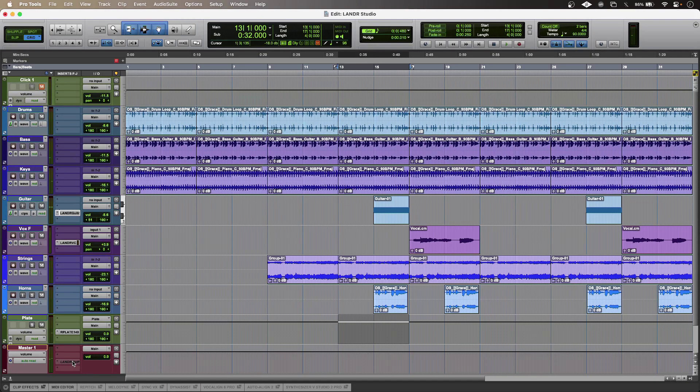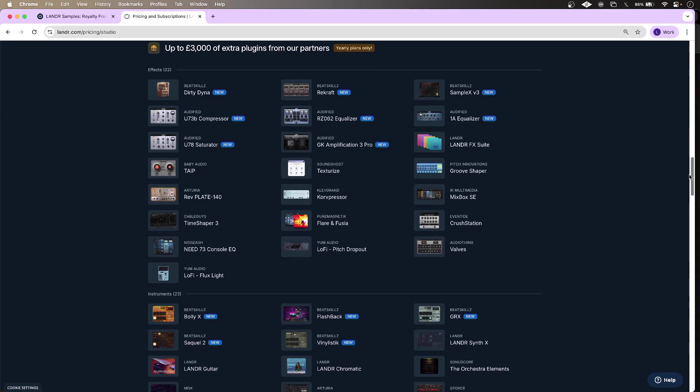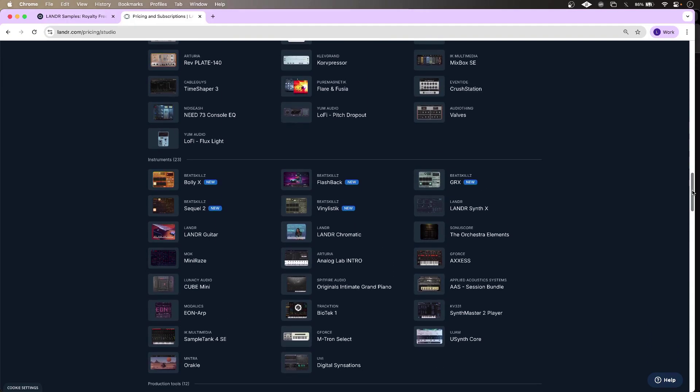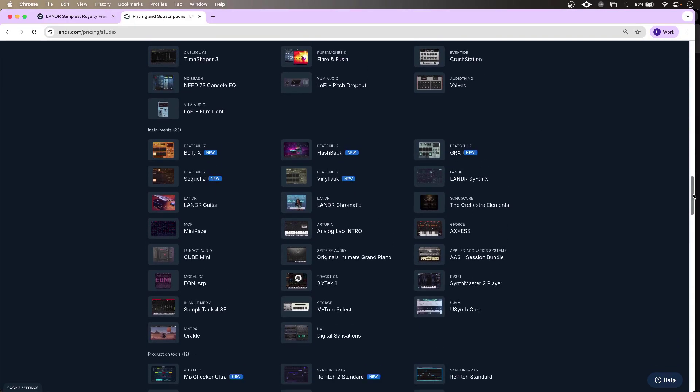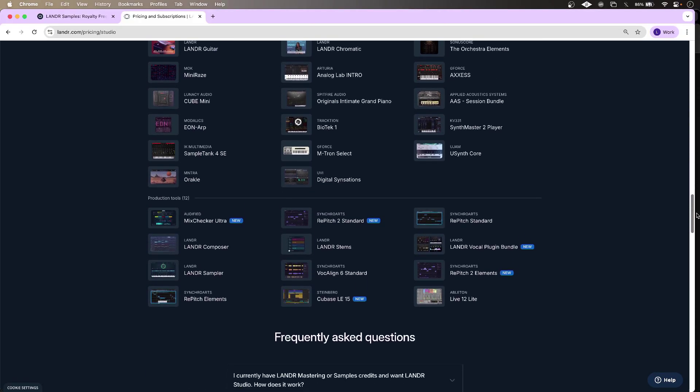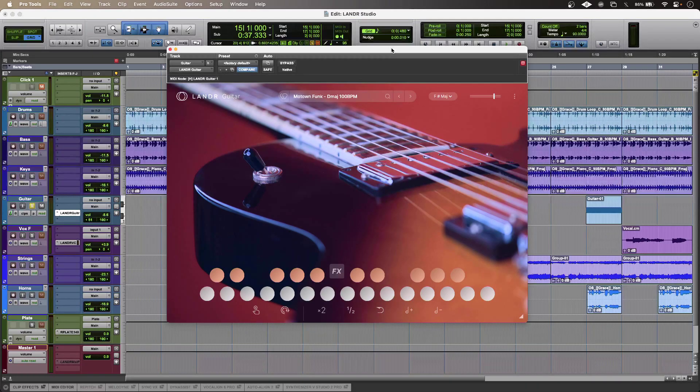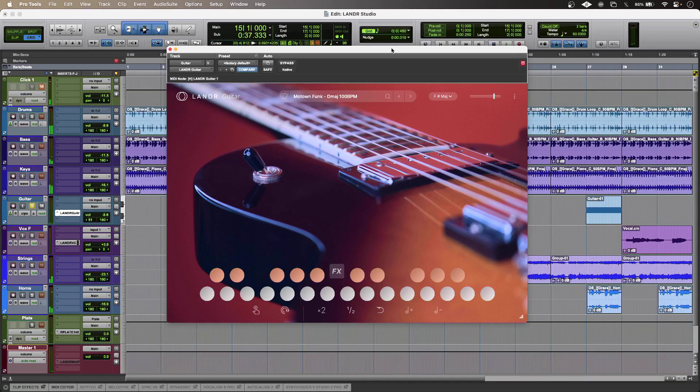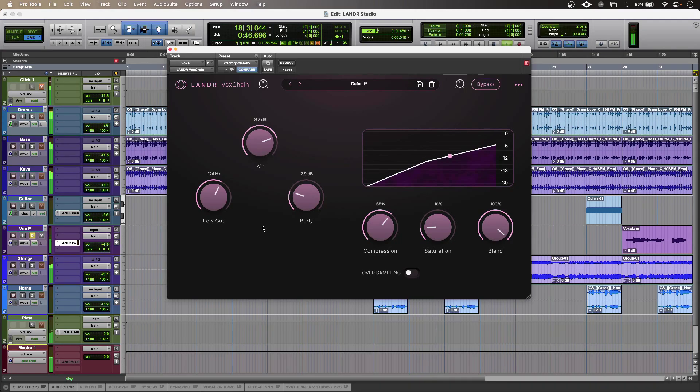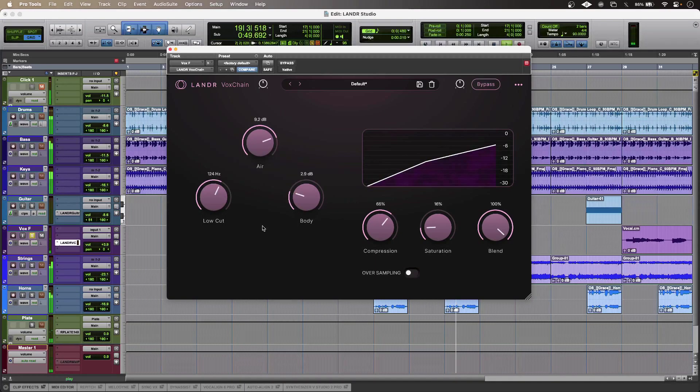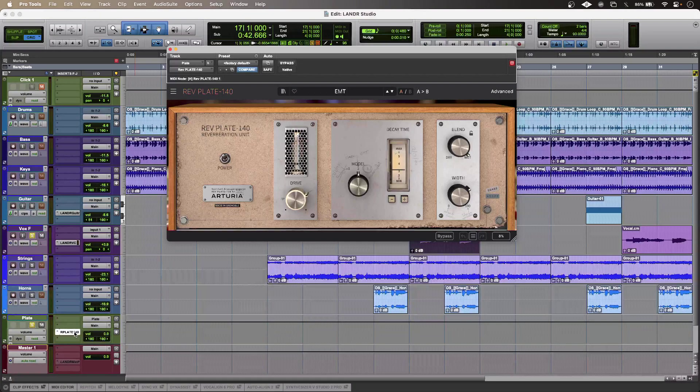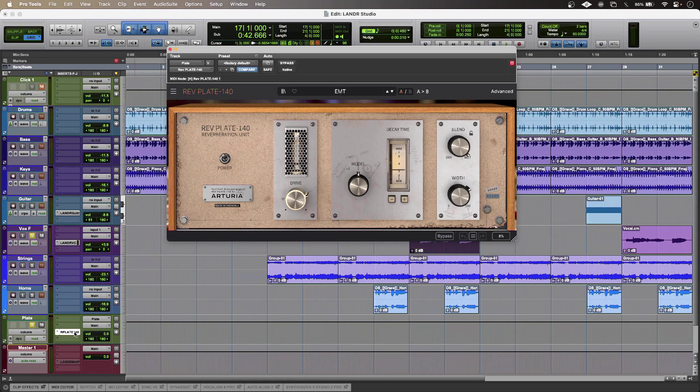Because I have a Landa Studio Pro subscription, I have access to many high-quality audio plugins and instruments from third parties, as well as those from Landa themselves. I'm using the Landa Guitar Instrument, and on my vocal, the Landa Vox Chain audio plugin. I can add a generous amount of lovely reverb using this one from Artoria.